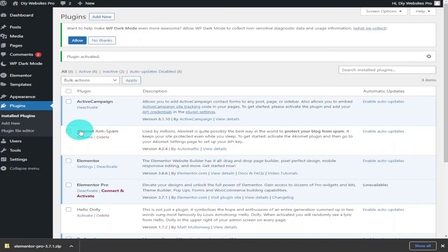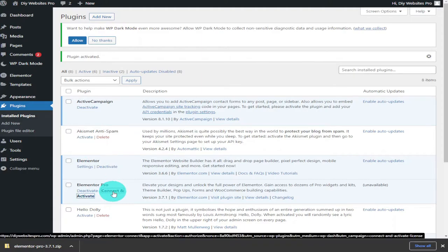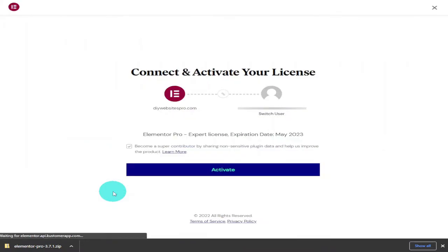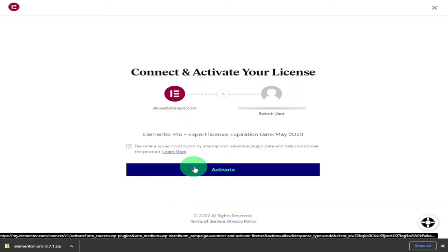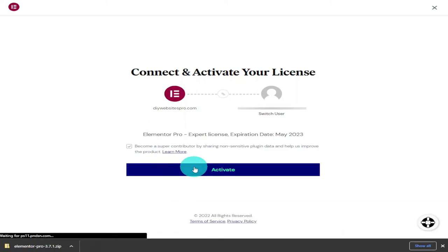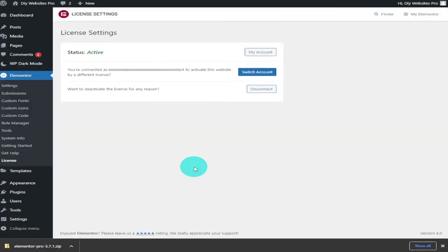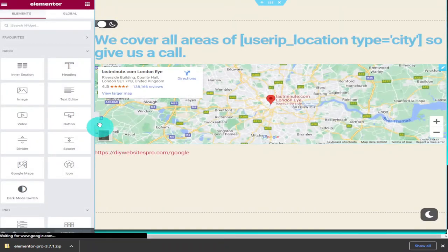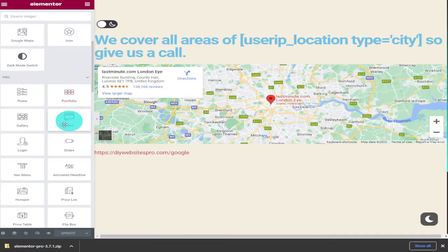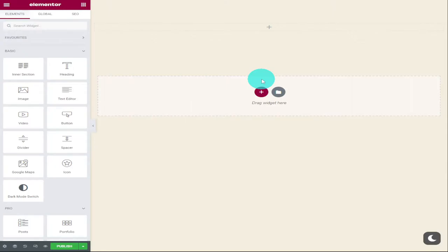You'll be taken back to your list of WordPress plugins where you can see Elementor Pro has been added. Click on Connect and Activate. Once the page is loaded, click the Activate button to connect and activate your license. That's it — you're now free to design amazing websites with Elementor Pro. Going back to a page we've been working on, you can see the padlocks have been removed from the Elementor Pro widgets. With Elementor Pro installed, we can start customizing our images with CSS.